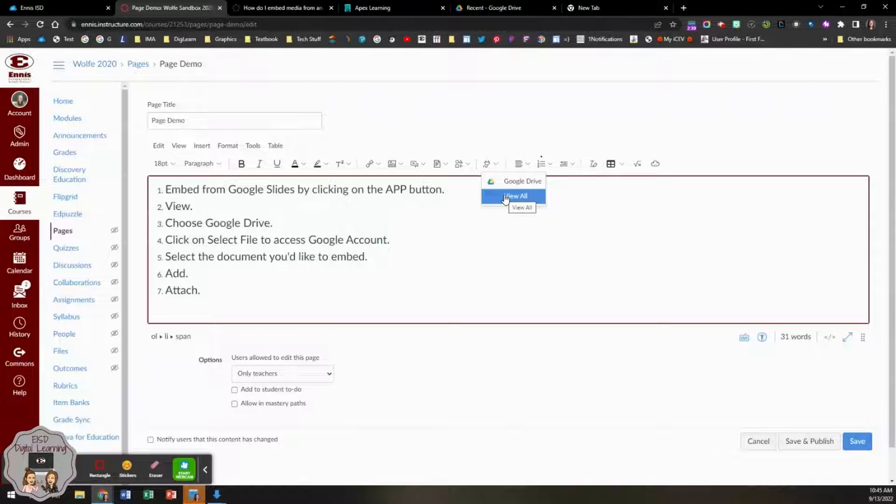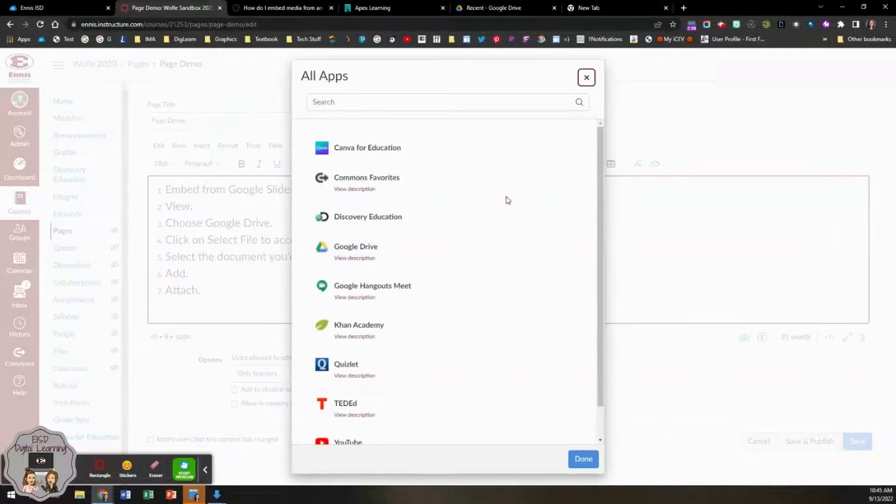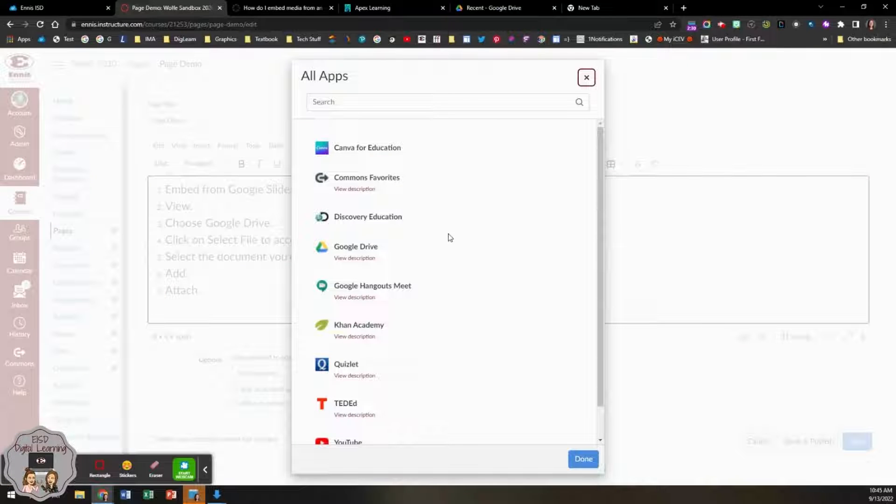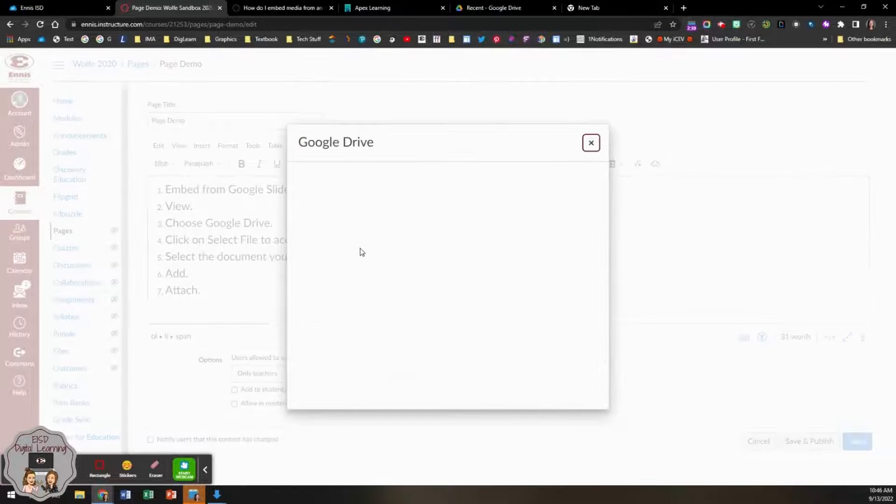If Google Drive doesn't automatically pop up, and it will not be your first time, click on view all. Find Google Drive.